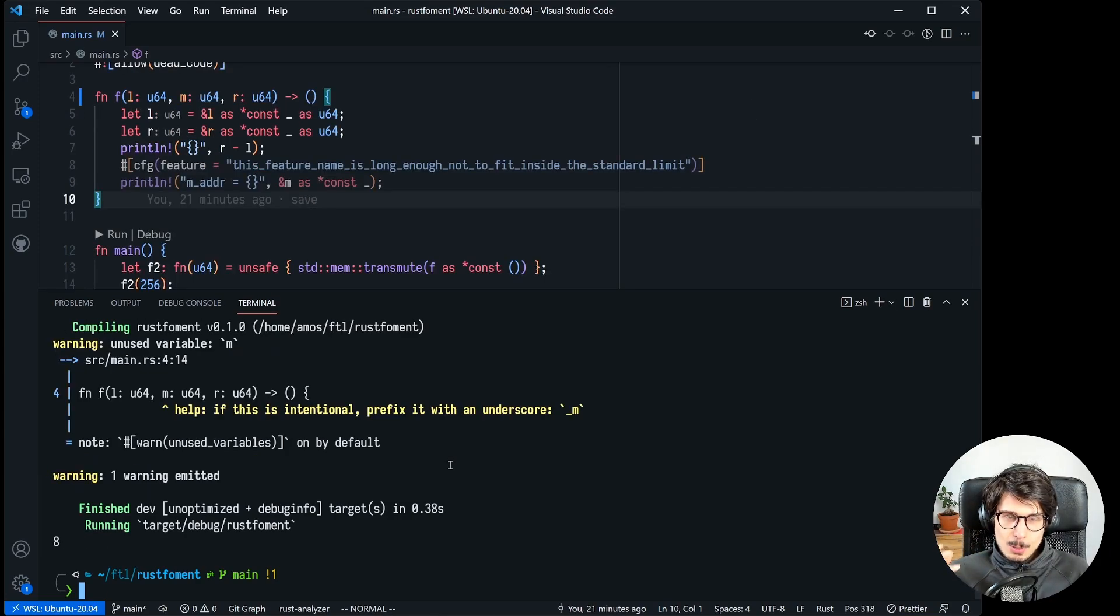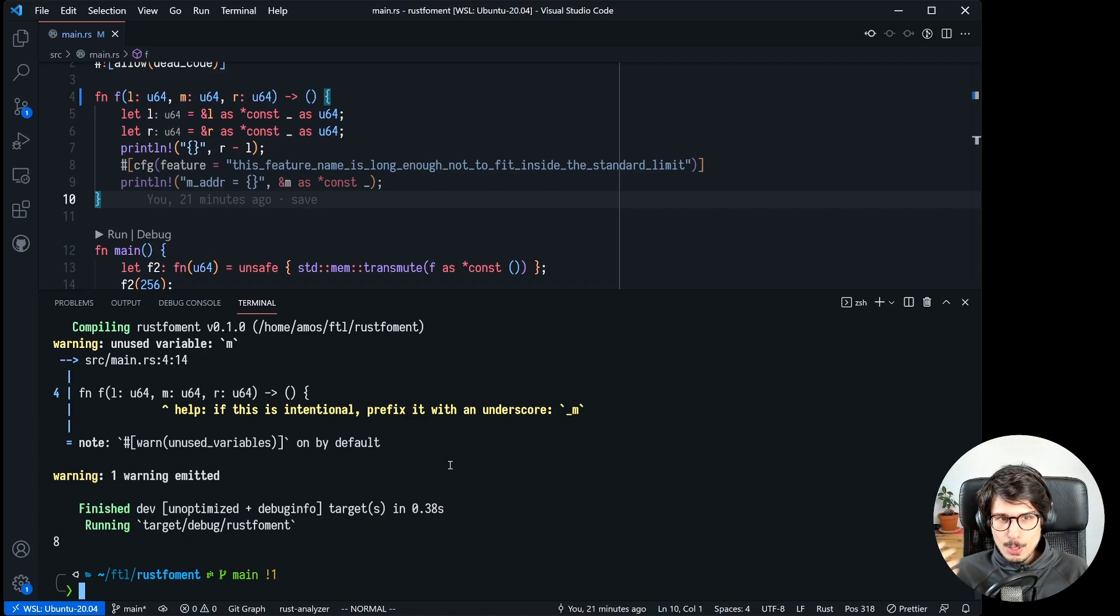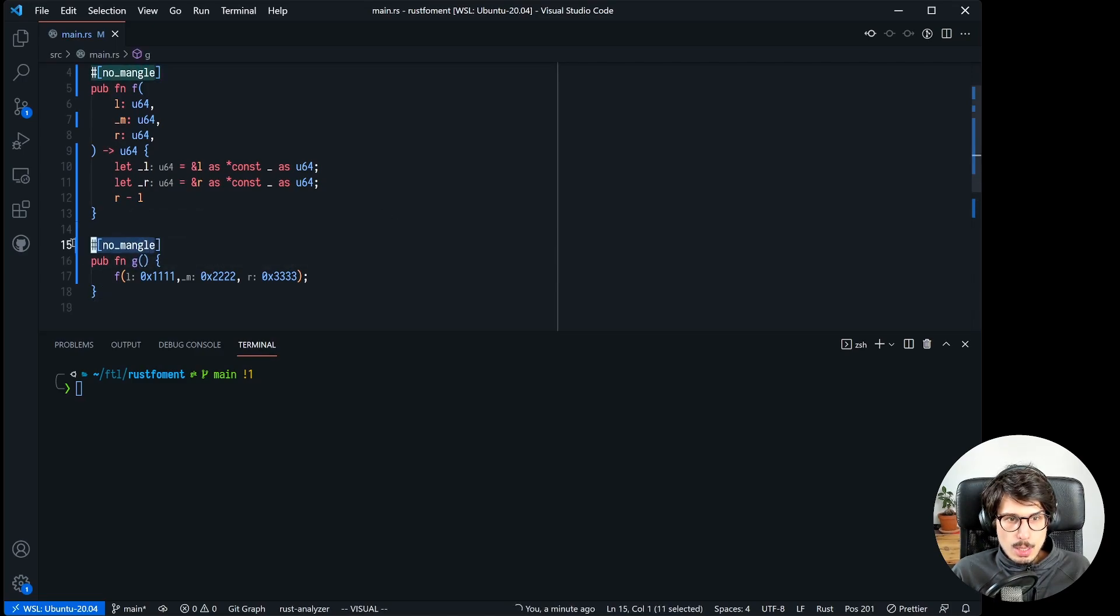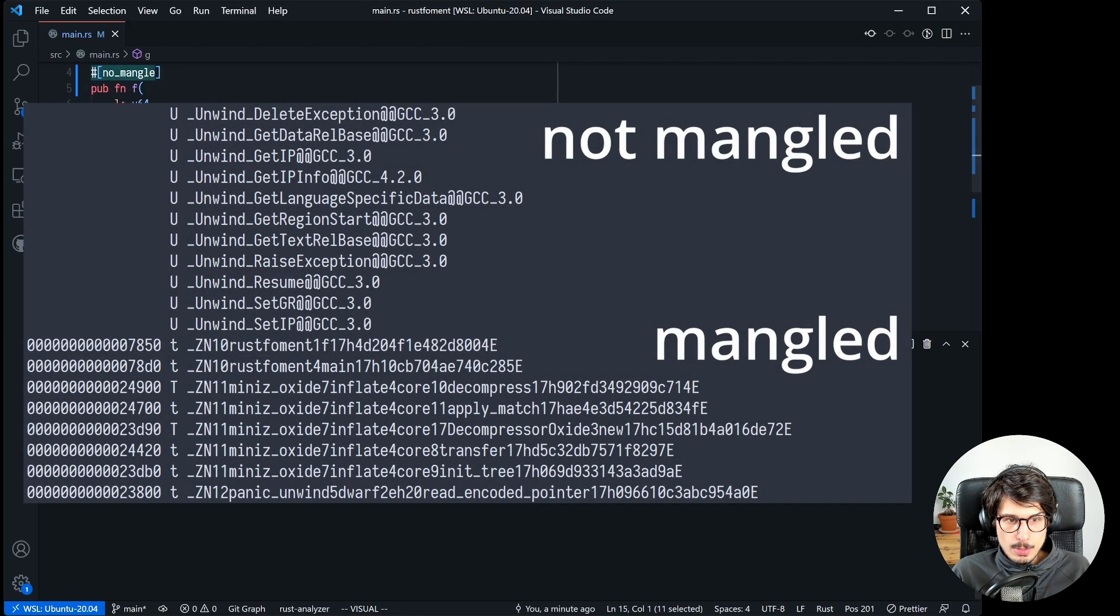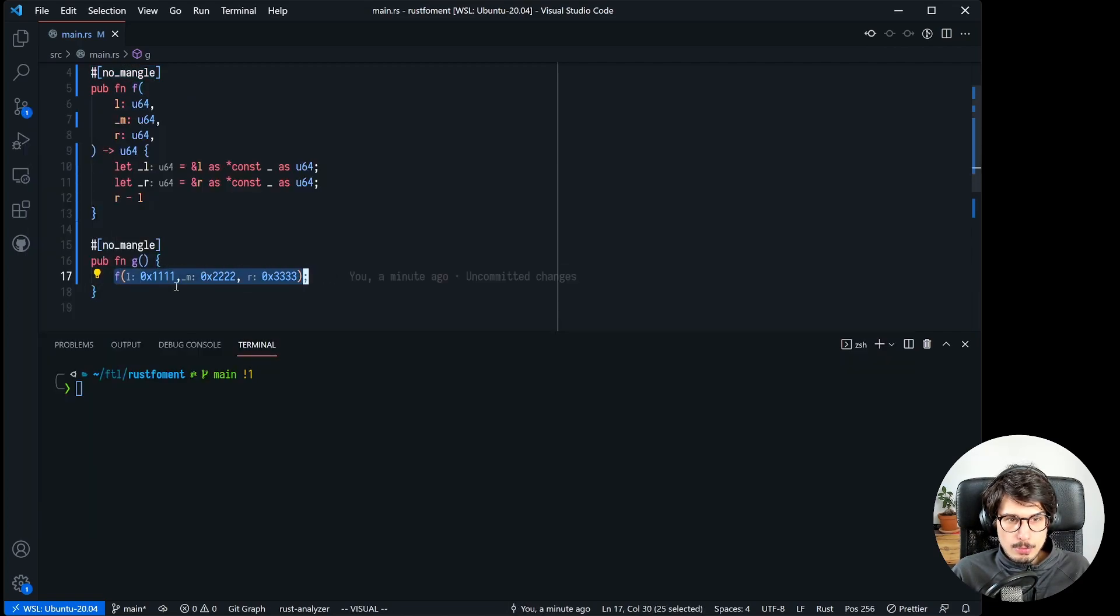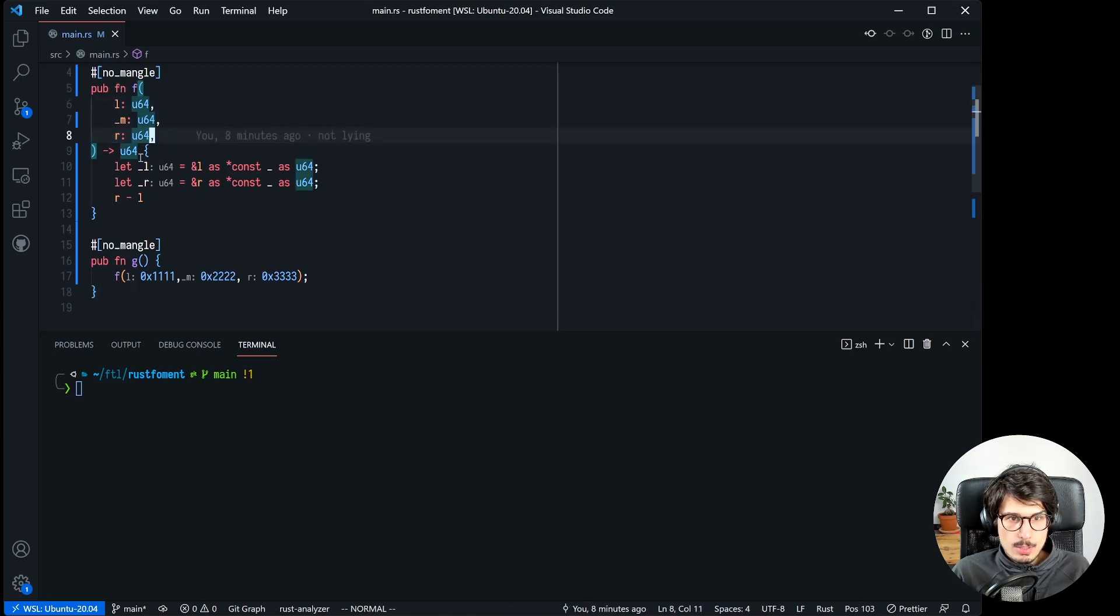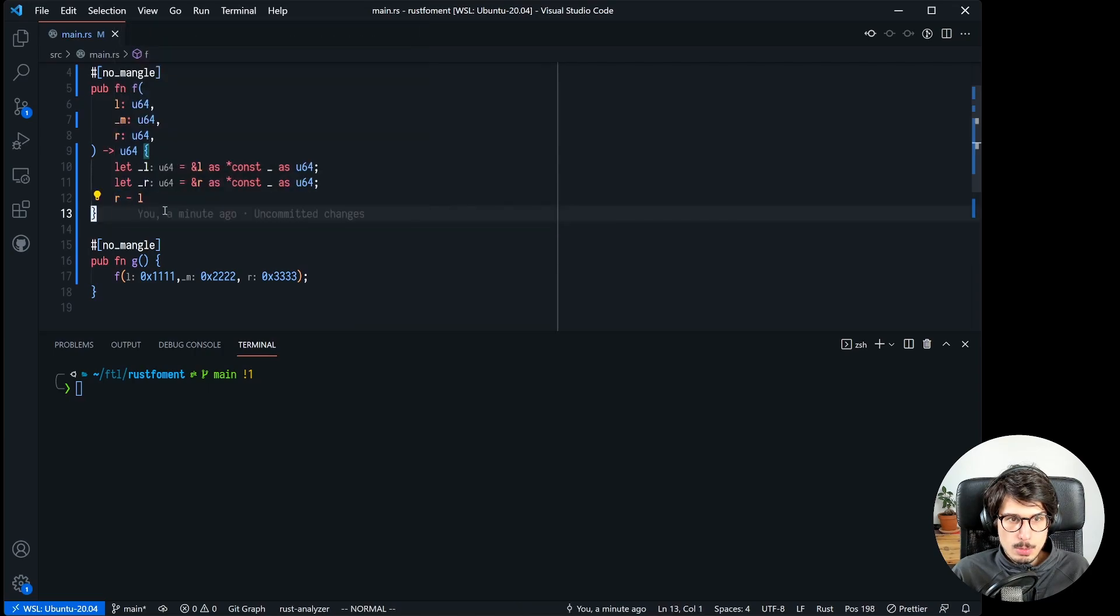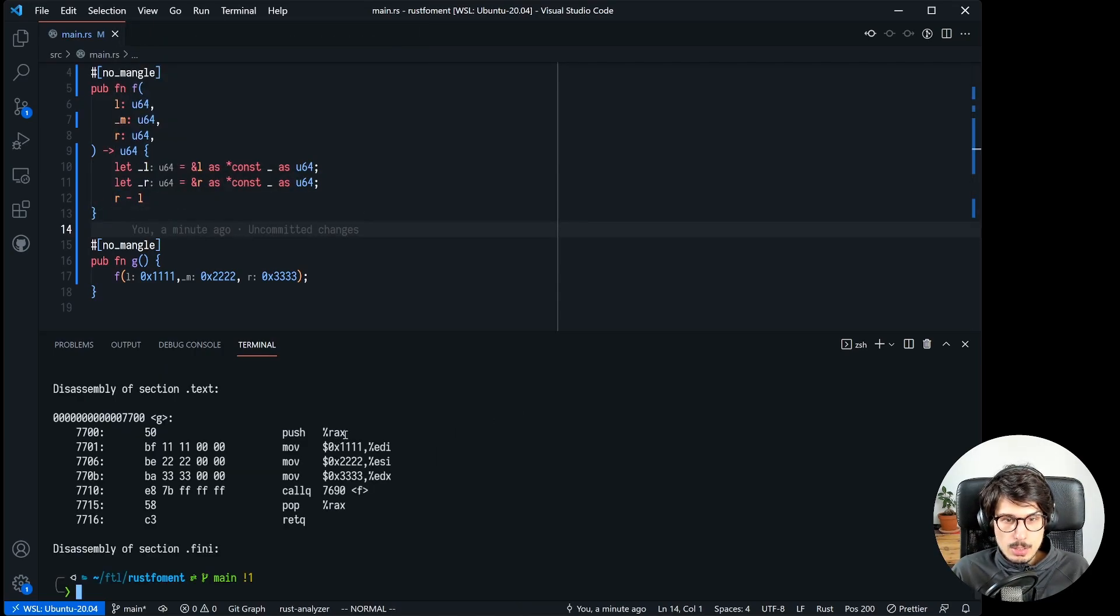To understand why taking the address of m matters we need to think about how arguments are passed to function. Okay so here we have two functions, we have a function called g which is not mangled so it's going to be easier to find the symbol in the executable. And all it does is call f with three different values. And then we have a function called f that takes three arguments, it takes the address of l and r and then it just returns the difference between those addresses.